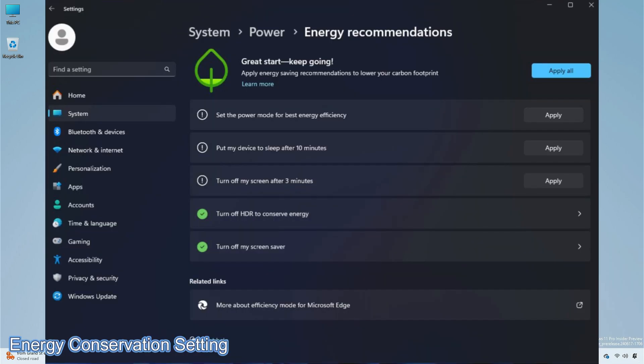Next is the new energy recommendation setting which is to turn off HDR to conserve energy. This setting is disabled by default, but can be enabled manually if your device is HDR compatible.